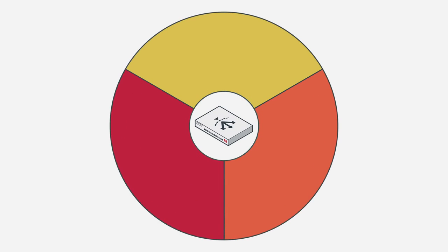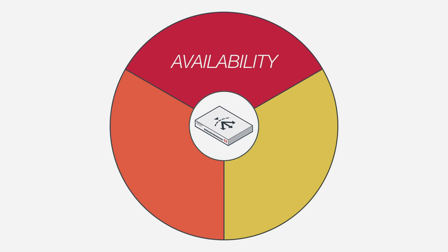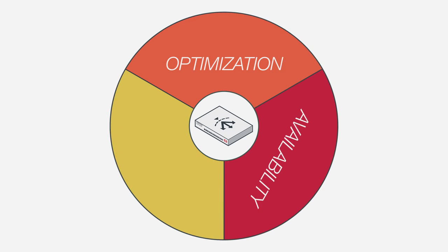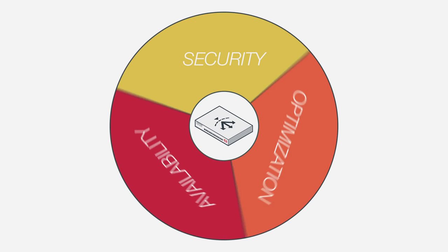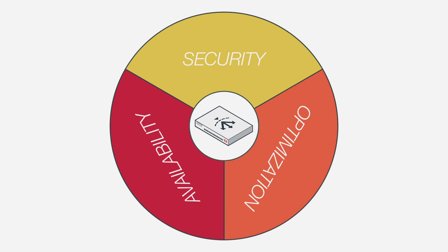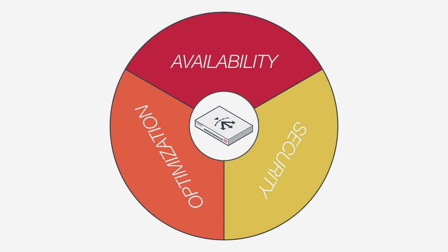Our application delivery controller platform is built on three main tenets: application availability, application optimization, and application security. Without all three, your network and your organization is being held back from its true potential.